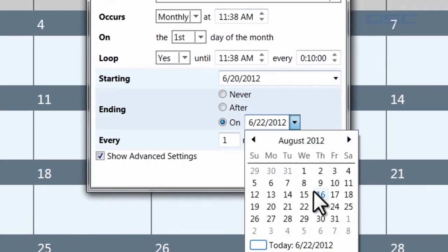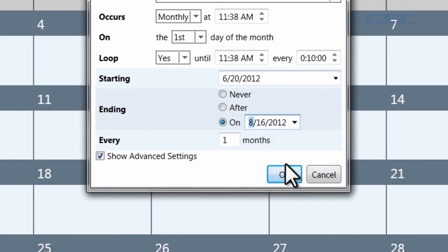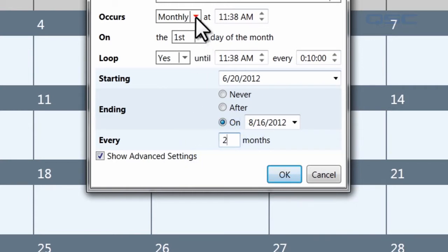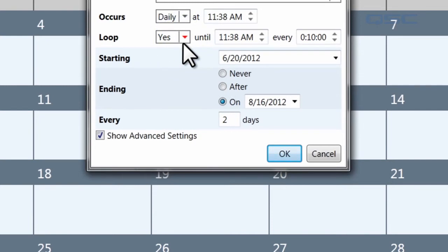You can also modify this every field to have your event occur every three months, or every two months, or let's make it every two days.